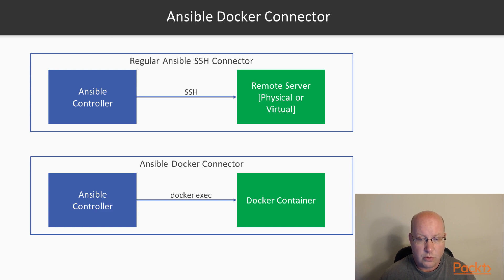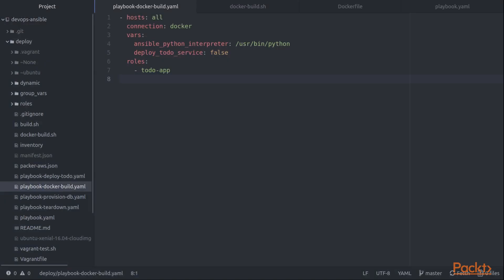We'll start with our playbook. So as always, we want to have a playbook for Ansible. And you can see in this case, I've identified that Docker connector. And then you notice I can just go ahead and use any of the existing roles that I have available that we've also used for our virtual machine builds. In order to do that, I override a couple of variables.